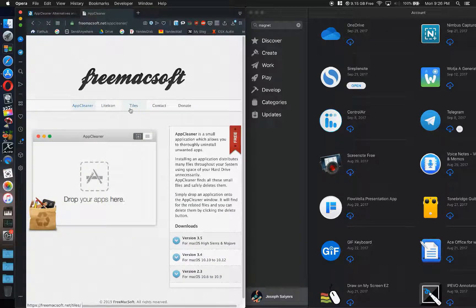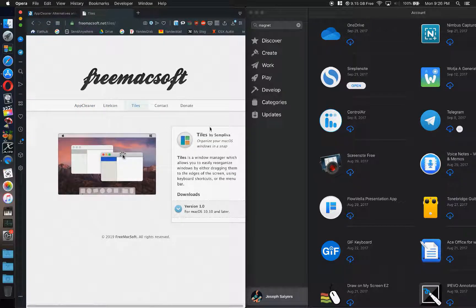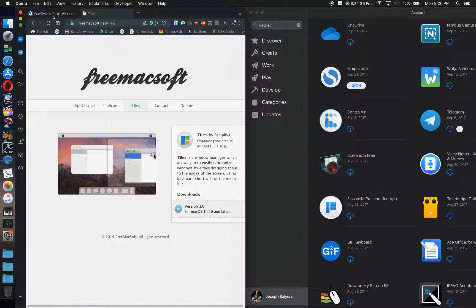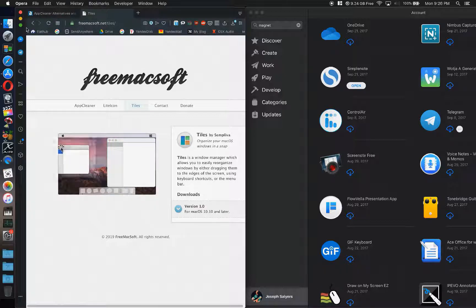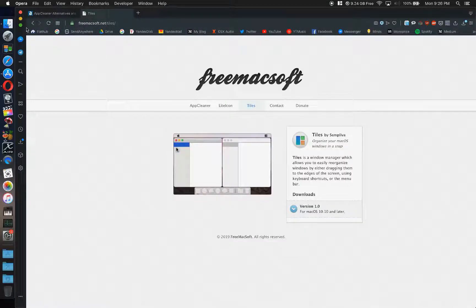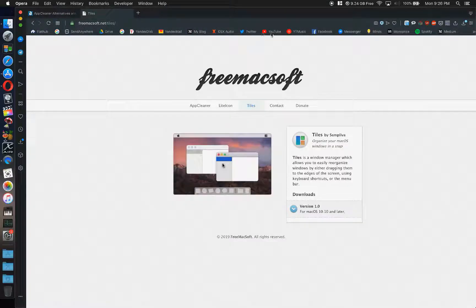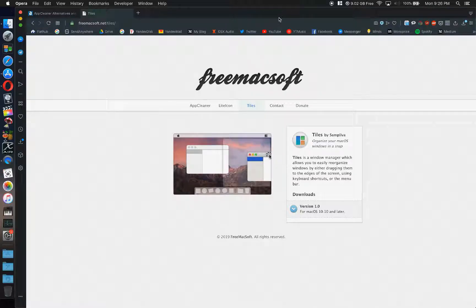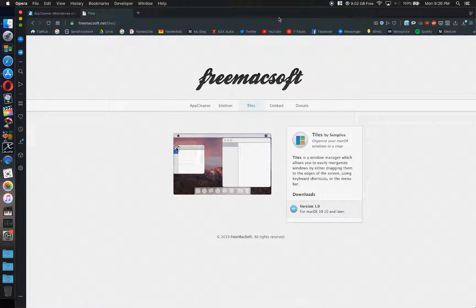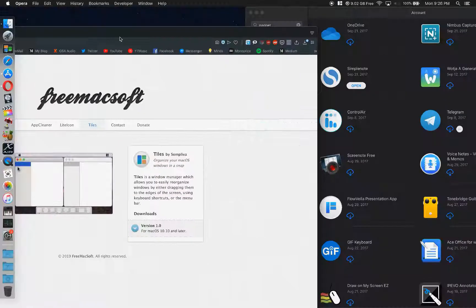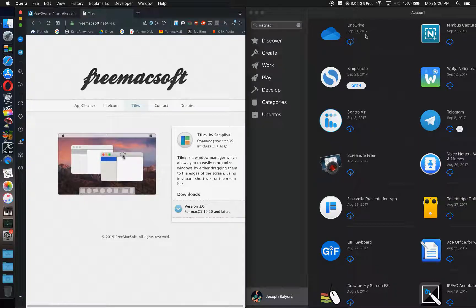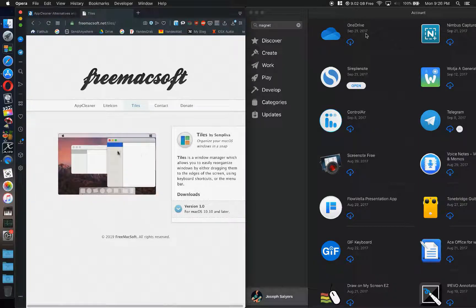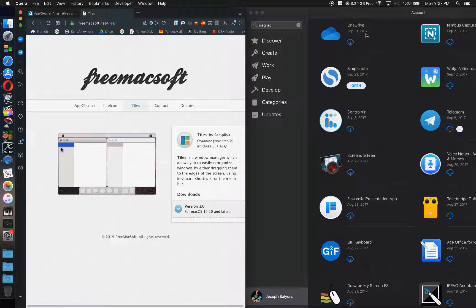And they have this one called Tiles. Now Tiles is a nice little app that works just like Magnet, except the best part is it's free. It feels smoother to me than Magnet did.